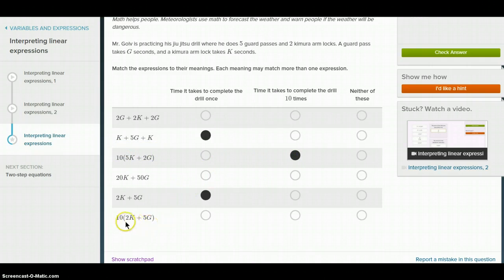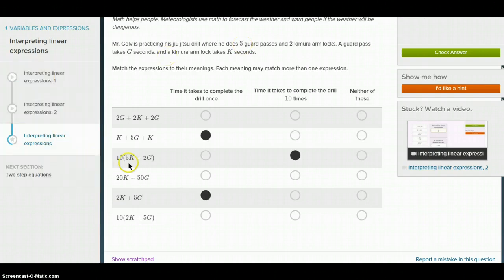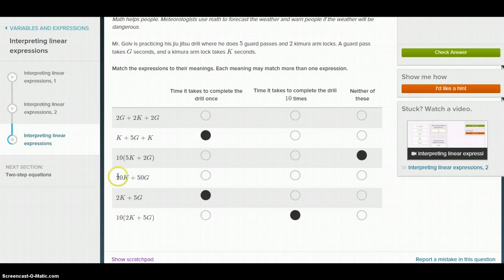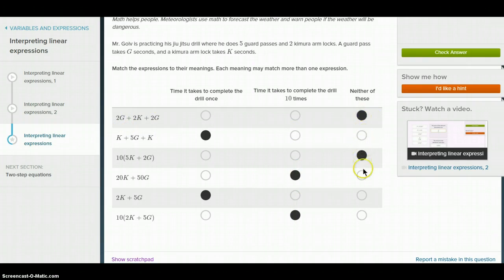Let's double check: five guard passes is 5G. So the drill is 5G and 2K — that would be this one down here: 5G and 2K. This other expression is also the same thing — if you factor out ten, you'd have ten on the outside and inside the parentheses you'd have 2K plus 5G, so this would also be ten drills. This one doesn't mean anything in this case. We have an answer in all of the boxes.